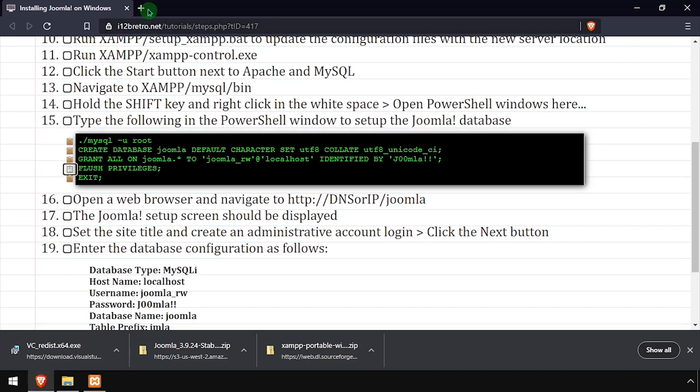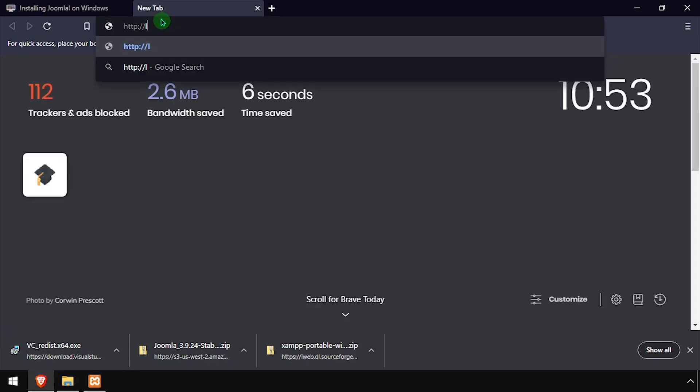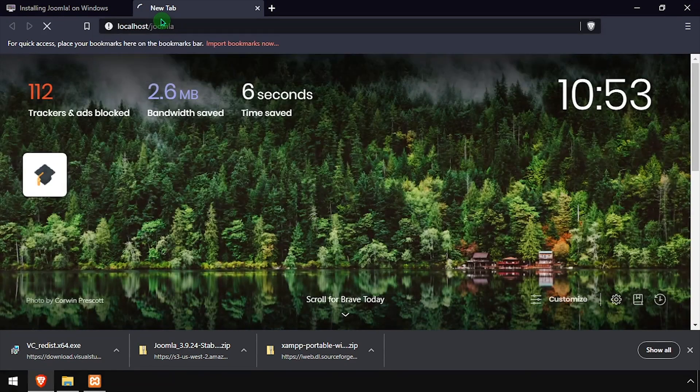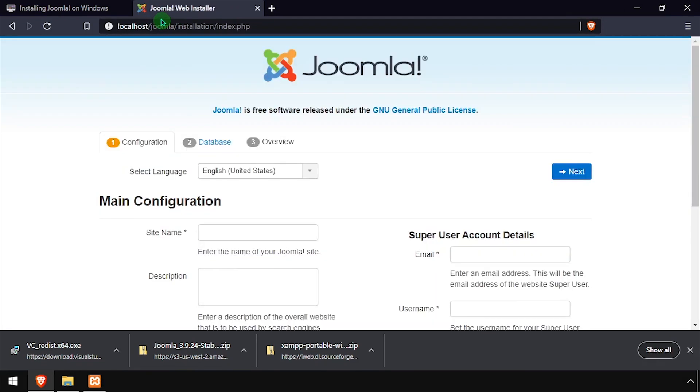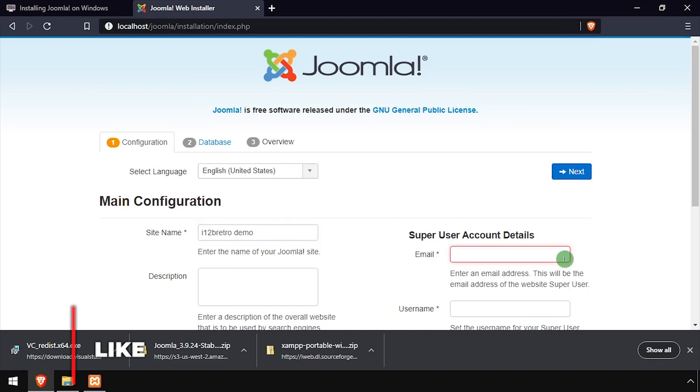Open a web browser and navigate to the DNS or IP address of the host slash Joomla. Complete the main configuration form by entering a site name and completing the super user account details fields. Then click Next.